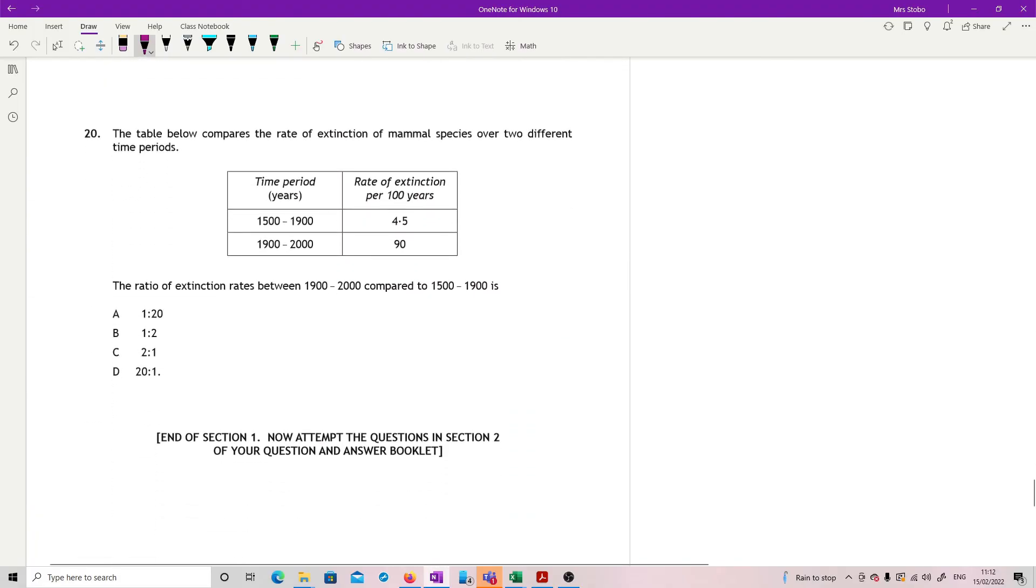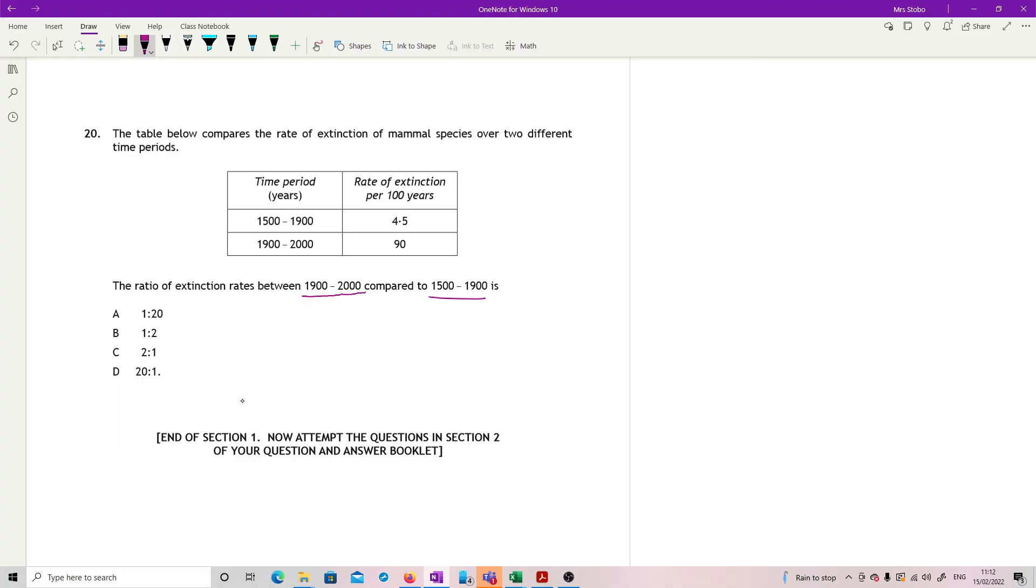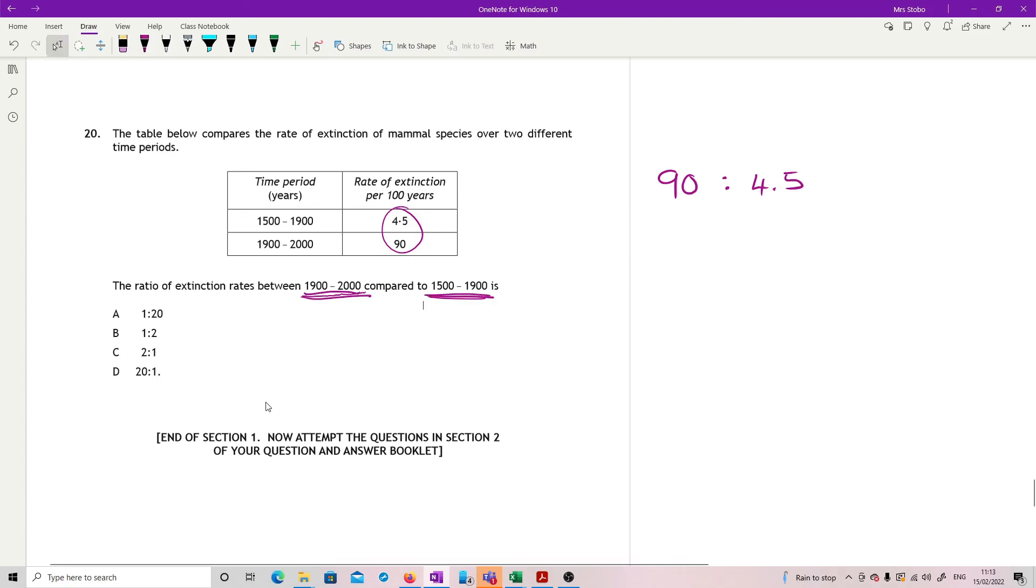Last question in the paper. The table below compares the rate of extinction of mammal species over two different time periods. We've got 1500 to 1900 and 1900 to 2000. The ratio of extinction rates between, now just be really careful here, it is the second number compared to the first number. So it's actually 90 to 4.5. Because you might have been tempted to write it down the way it's been given in the table and gone 4.5 to 90, but it needs to be this one to that one. So it has to be 90 to 4.5. And then you need to cancel that. So the easiest way is just to divide both of them by 4.5, because that's then 1. And this is now 20.